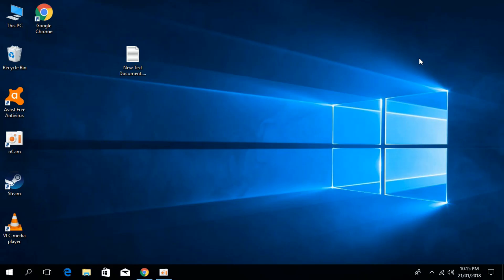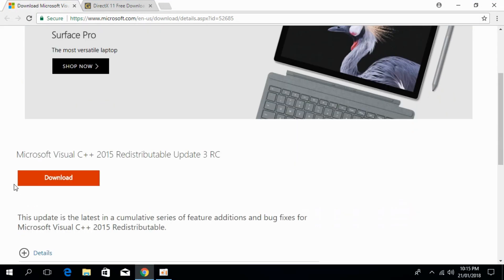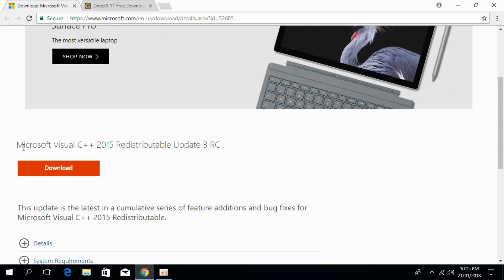So to solve PES 2018 msvcp140.dll error, we have to just go and download two official Microsoft products and install them and hope the problem will be solved. For that, just go in the description, there will be a link first to this page that is Microsoft.com slash in and that will help us to download Microsoft Visual C++ 2015 redistributable update 3RC.